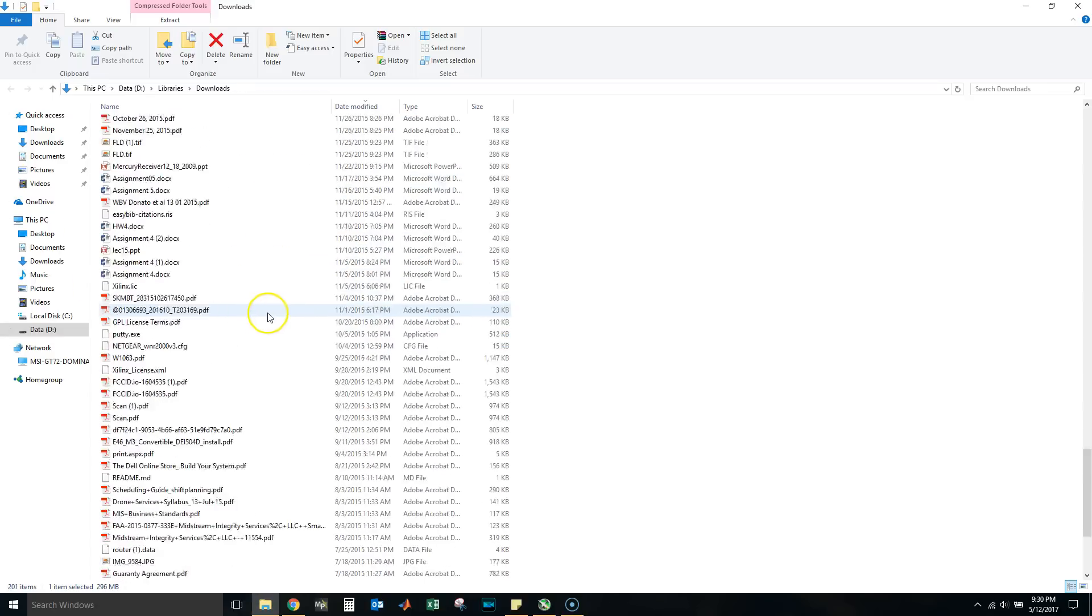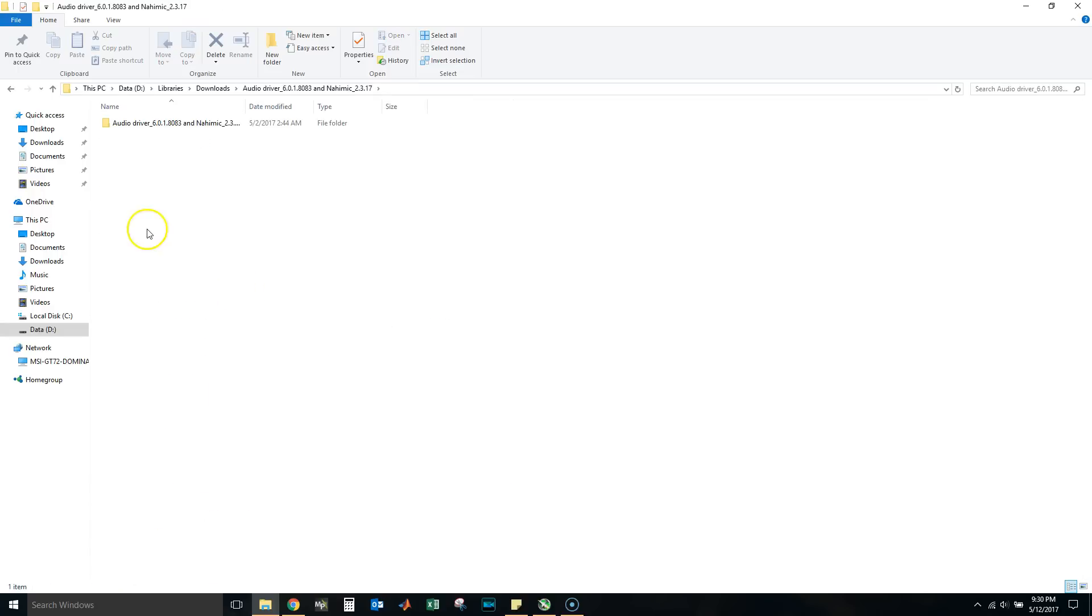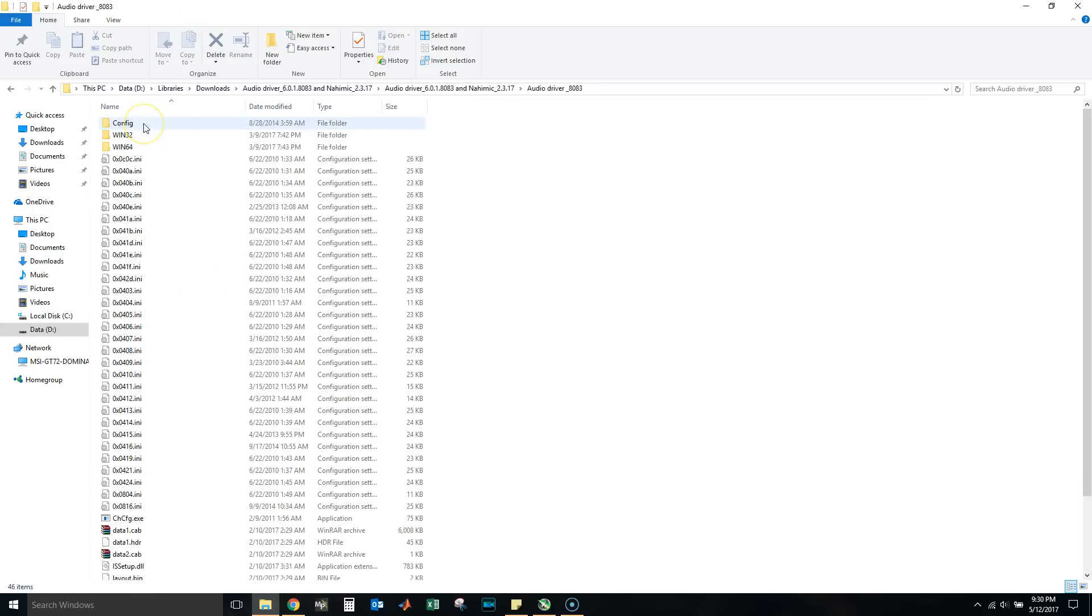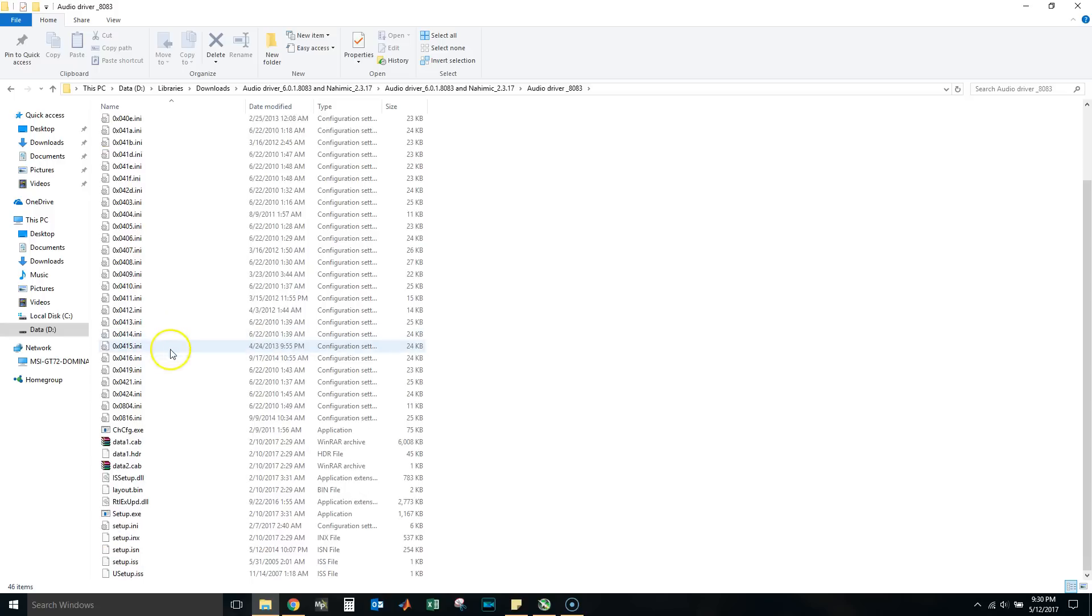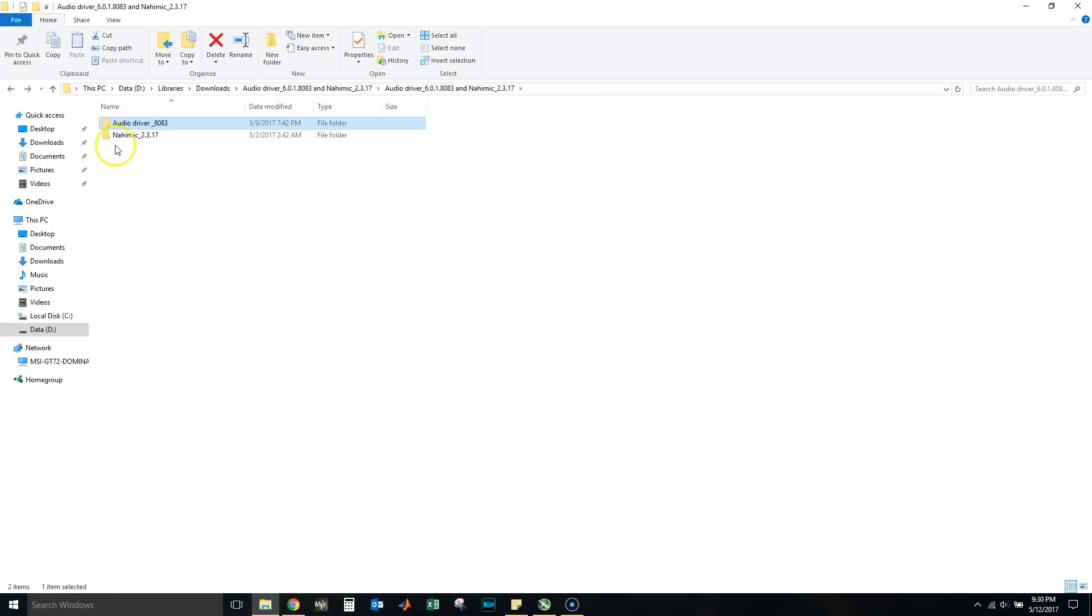Sorry for all the masses, so many things I download all the time. Now let's find it, here's the audio driver. You see it comes with the audio driver right here which is the Realtek, and then Nahimic 2.3.17.